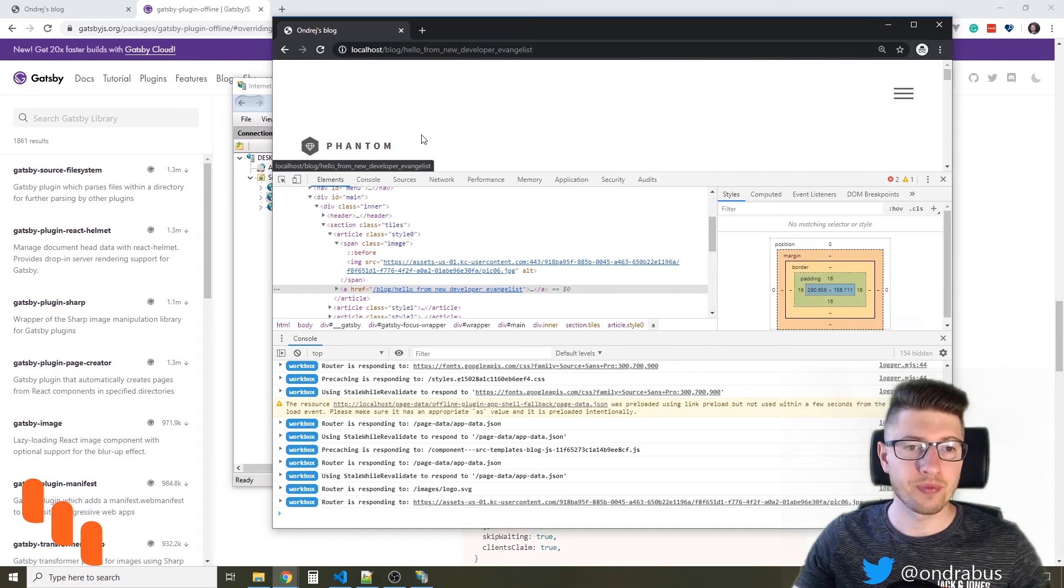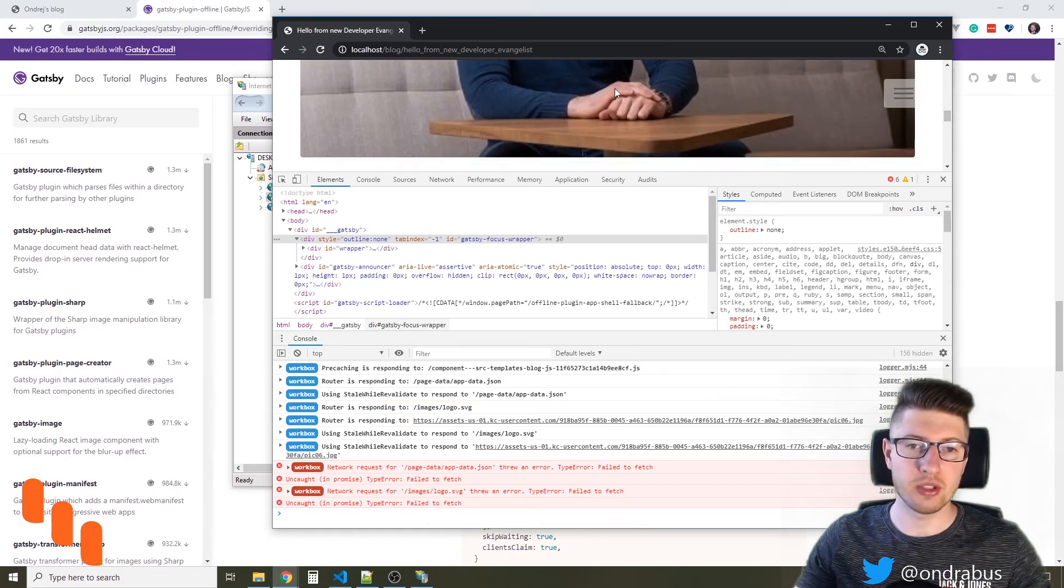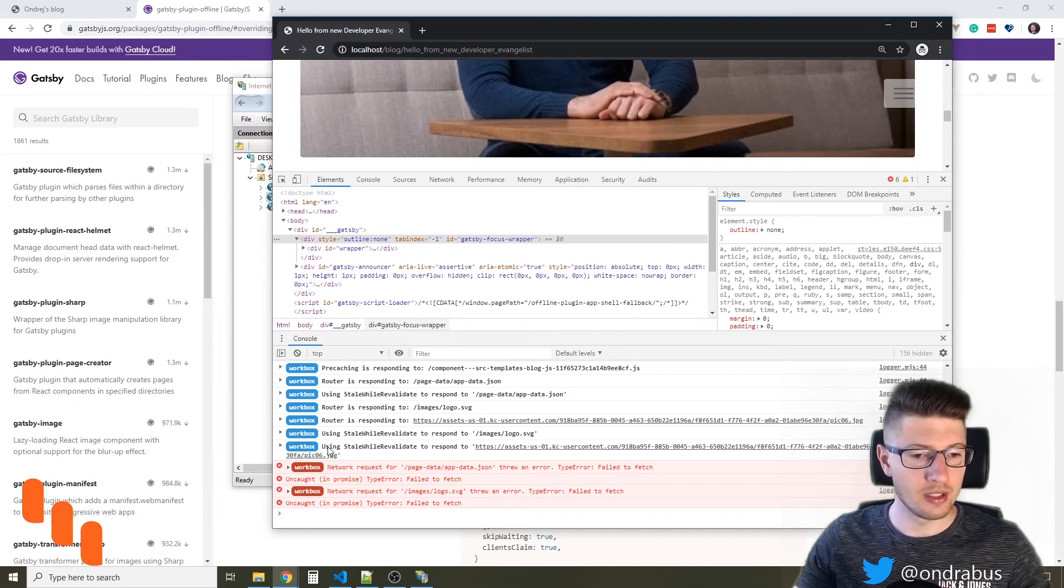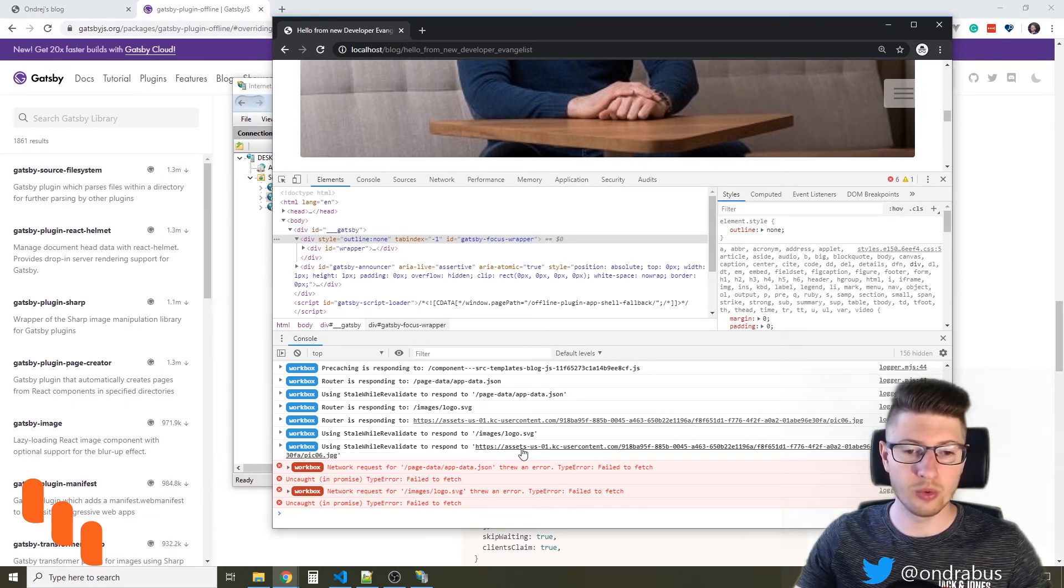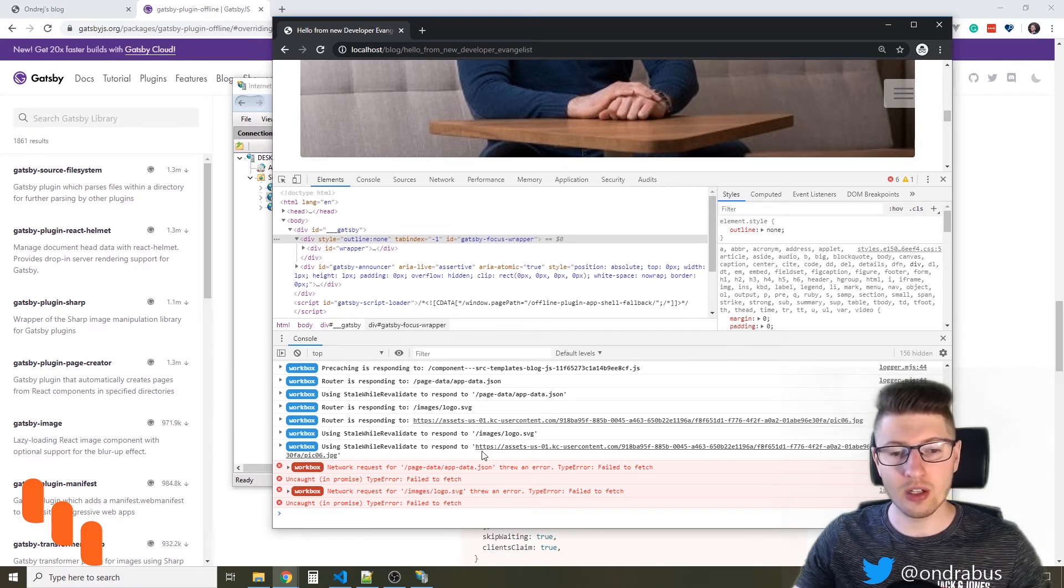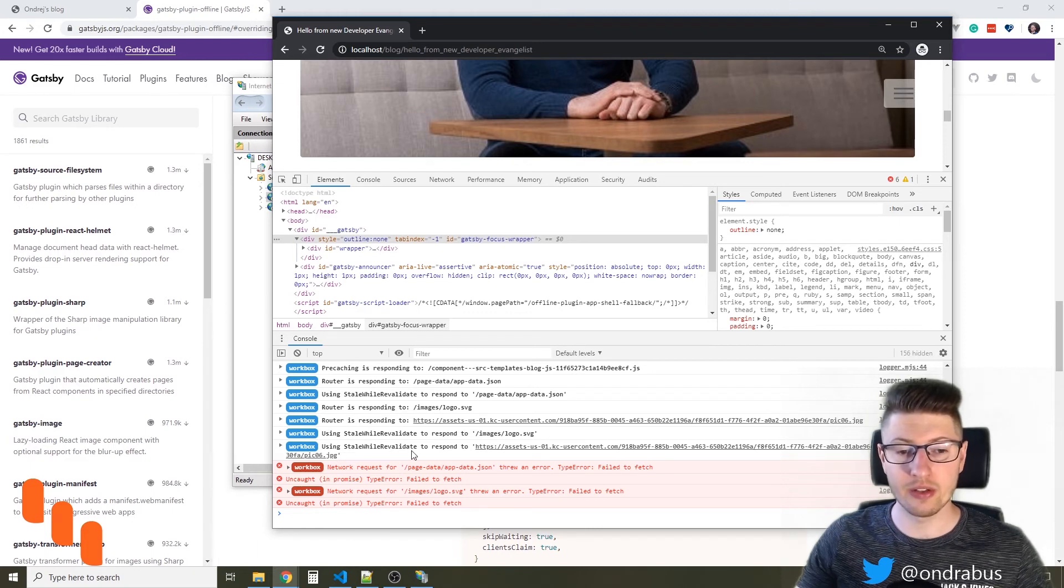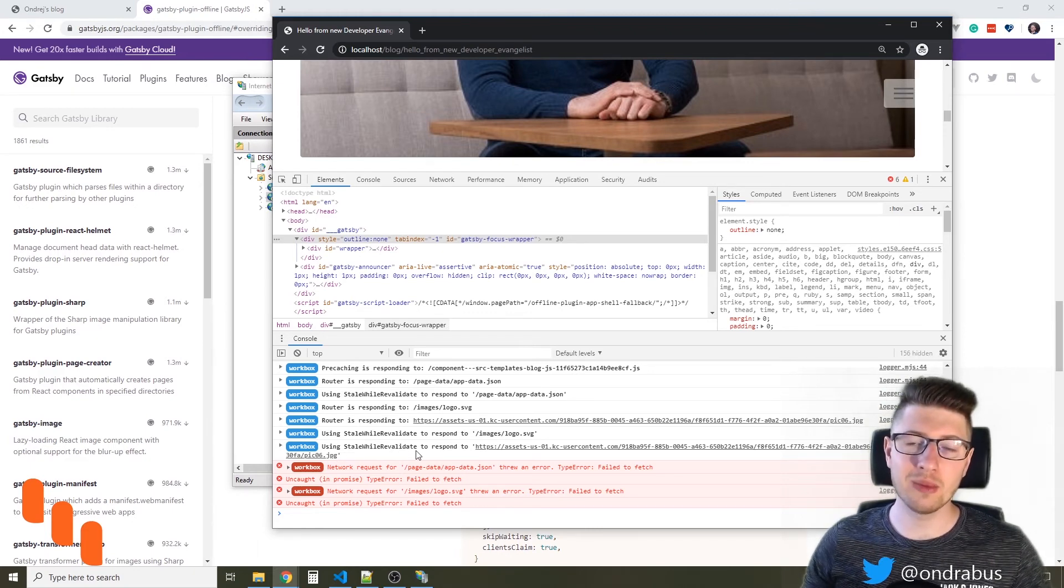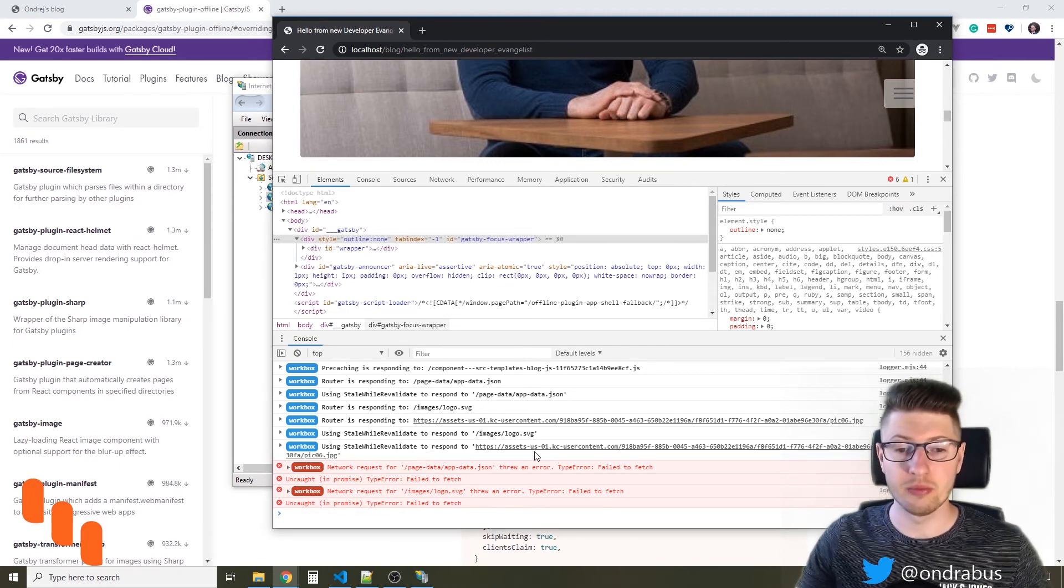So it should show the image. So you see the image is there, and it should tell me here that it's using stale while revalidate to respond to that URL. And now you see that I only switched off my local server. So the stale while revalidate, when it's trying to load silently the new image and store it in cache, there are no errors here.